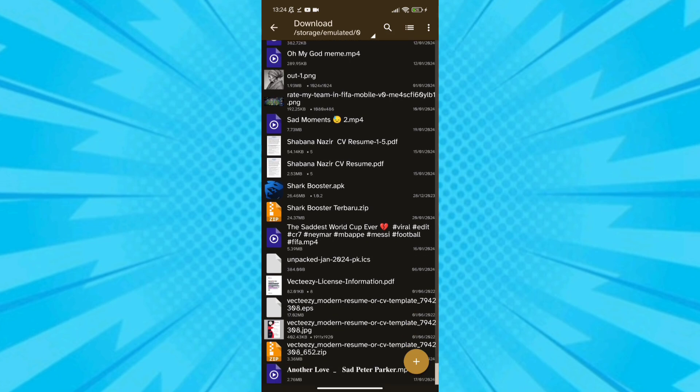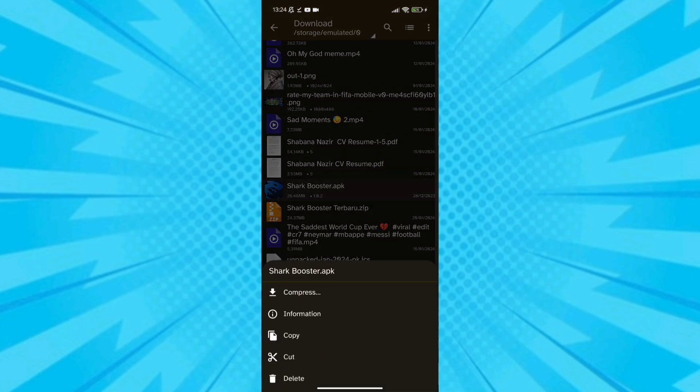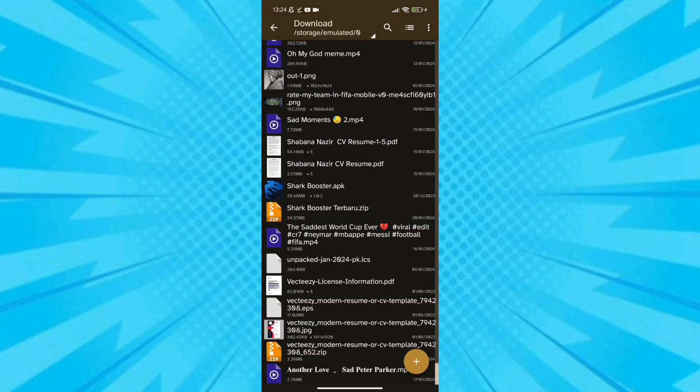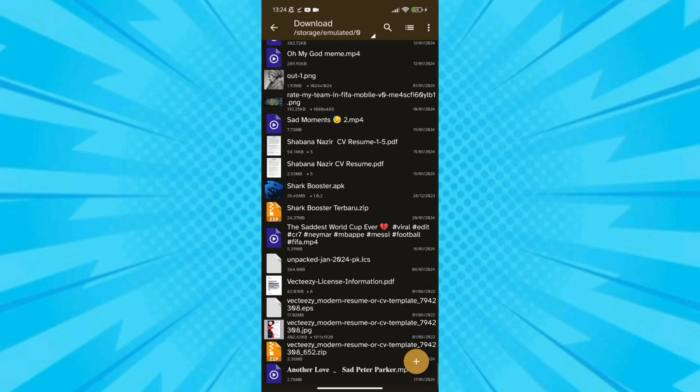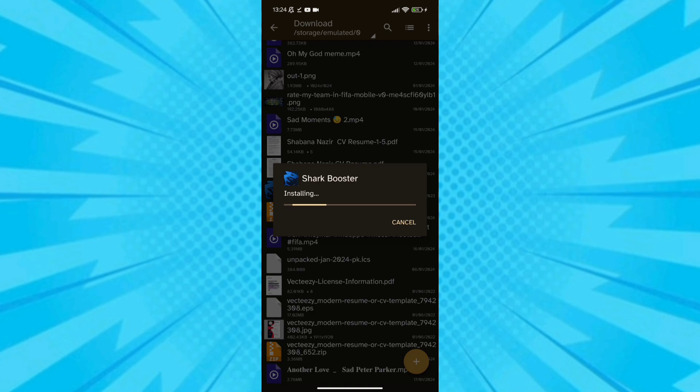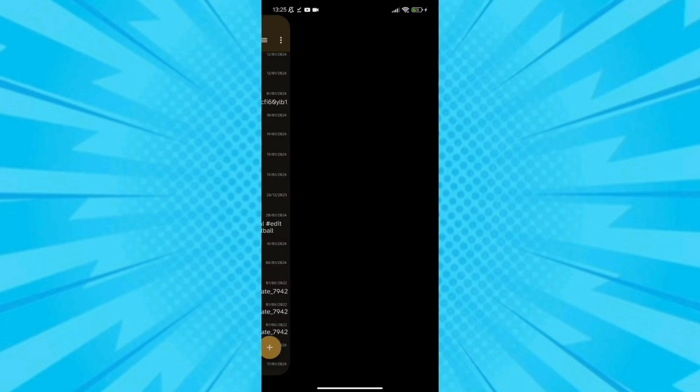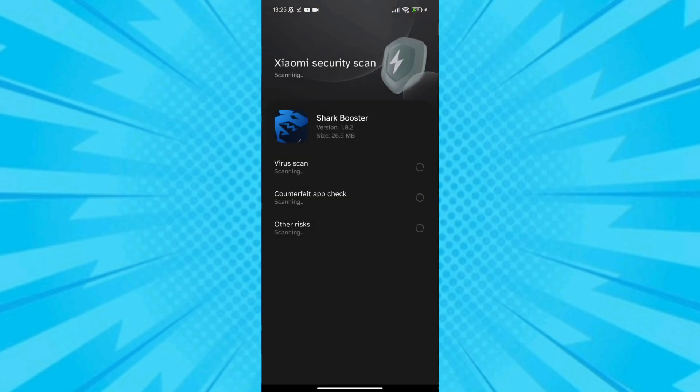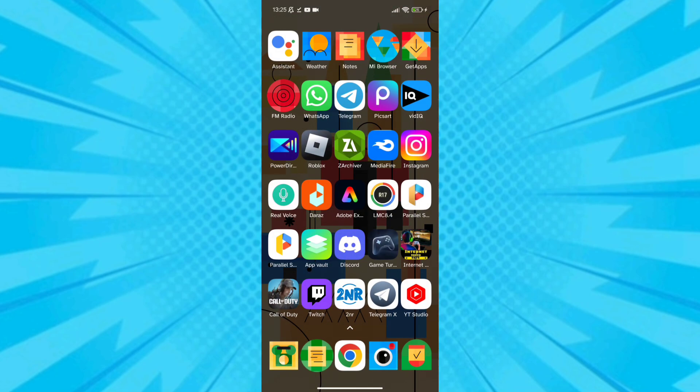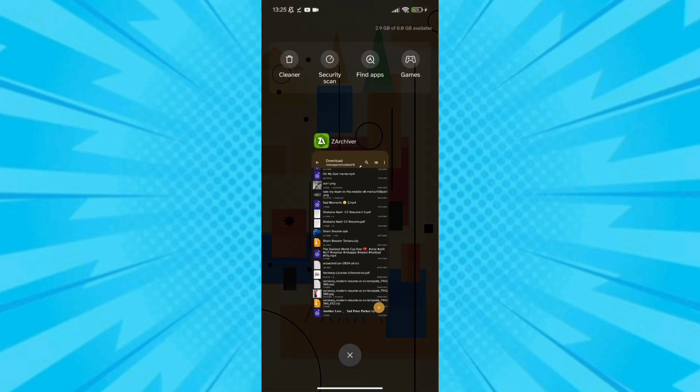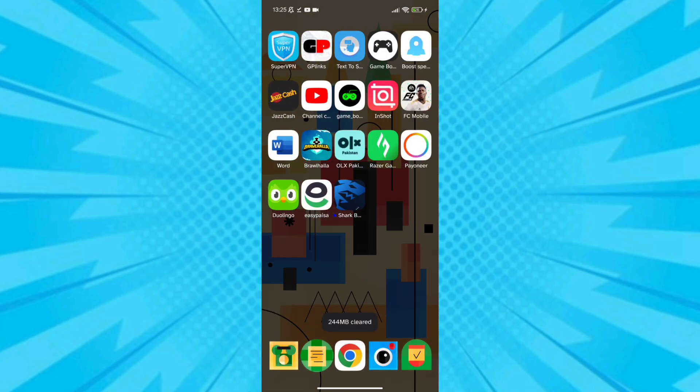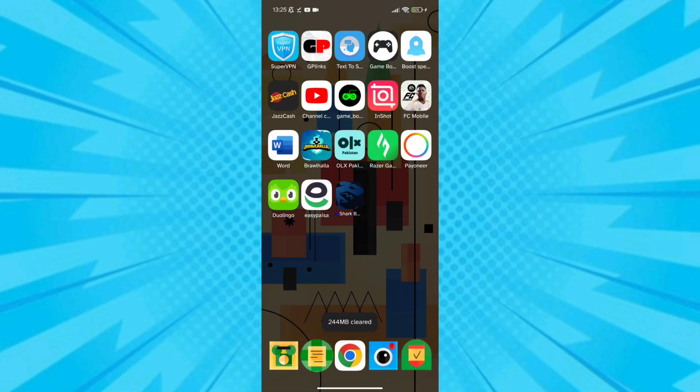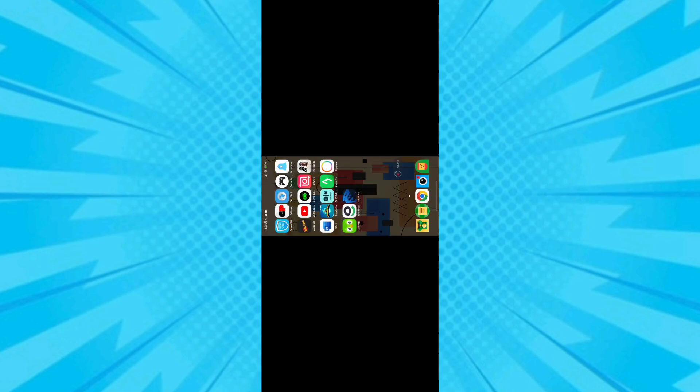After downloading the app, install it. After installation, open the app. The app takes a few seconds to open after installation.